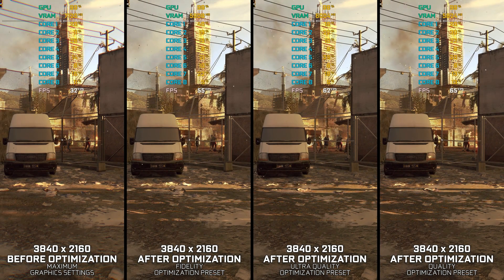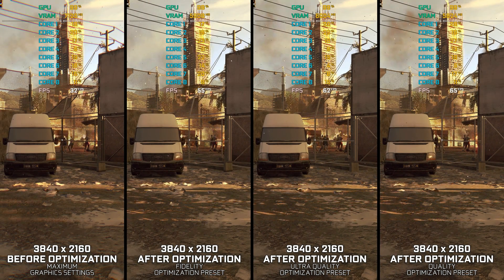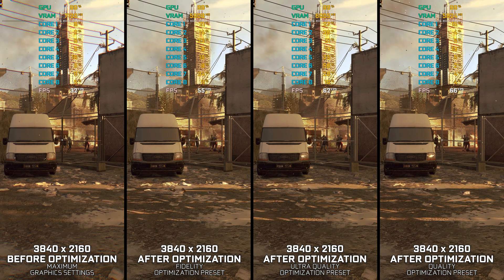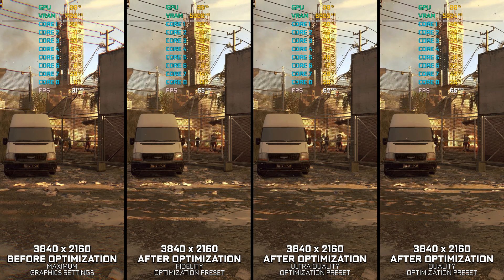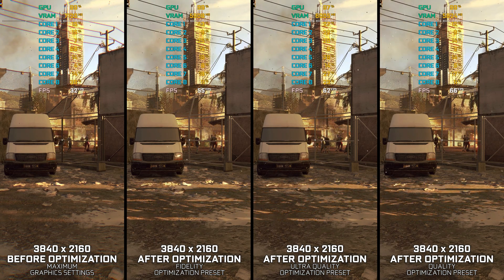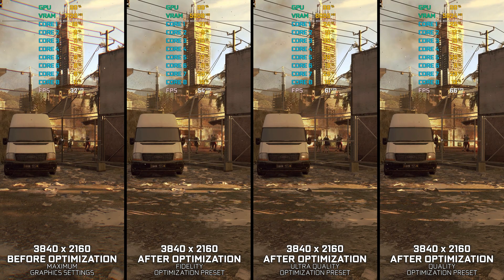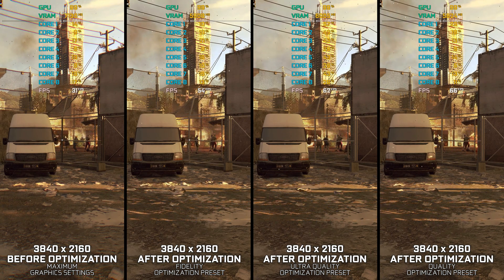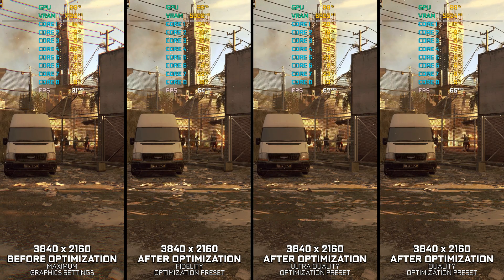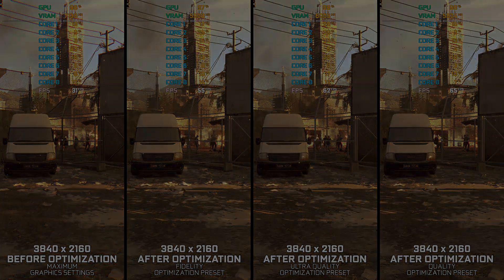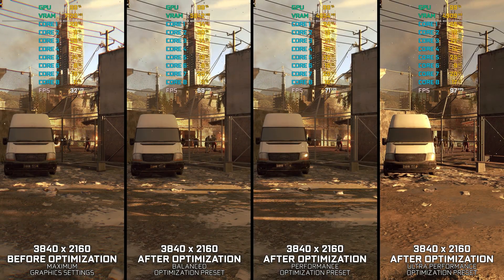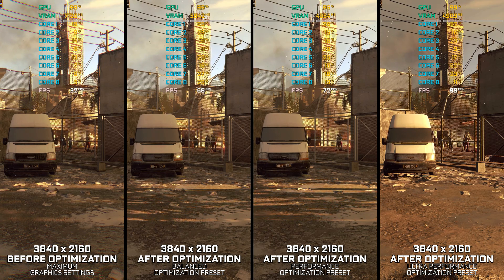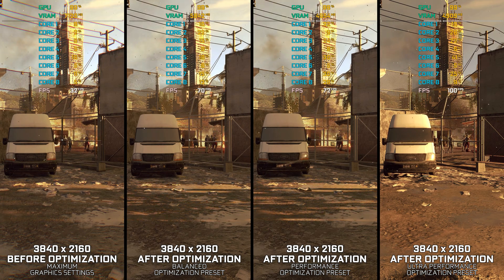I don't think there is a PC gamer out there who hasn't heard of Dying Light in some capacity. It is one of the most popular zombie franchises, and the first Dying Light is still super heavy to run on the PC. So, if you are just now discovering Dying Light, or if you are returning to it for a specific reason, here are my optimized PC settings that will help you enjoy a smoother gameplay experience.